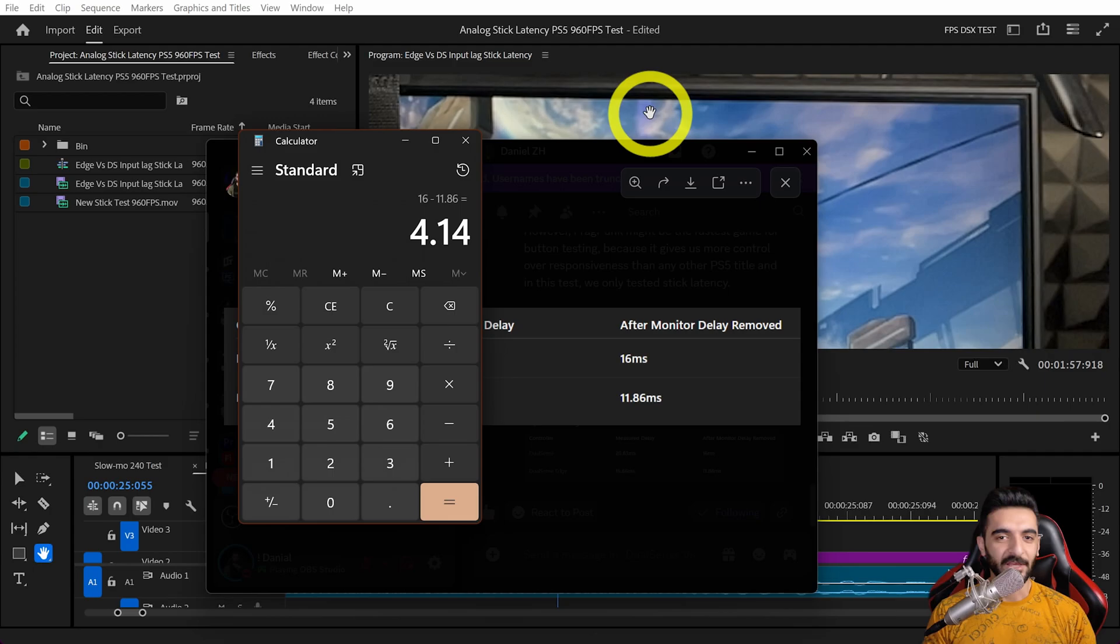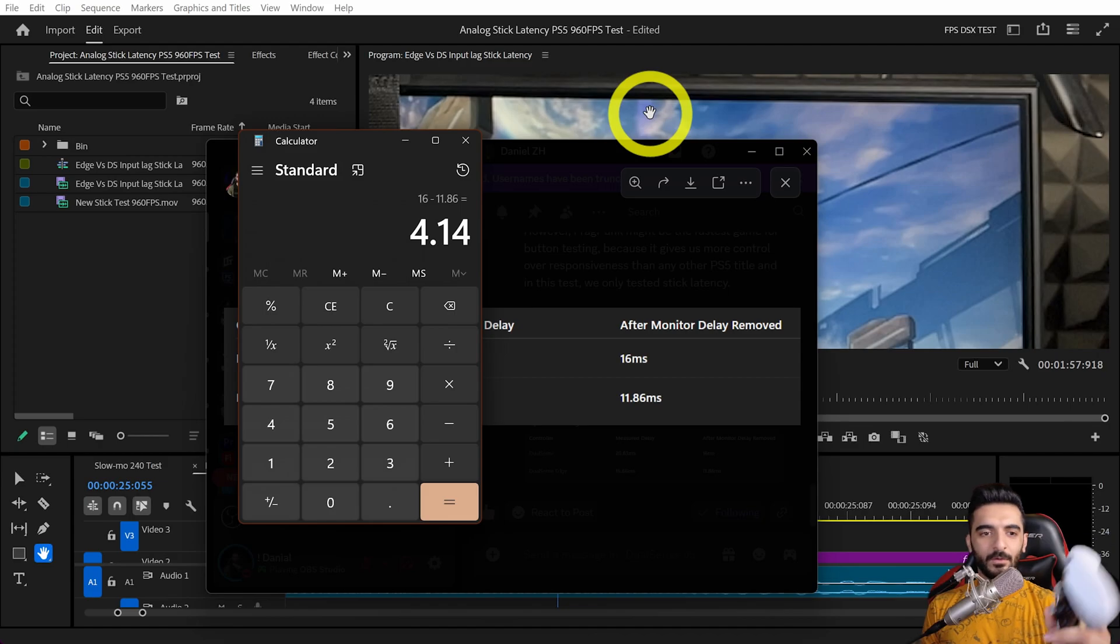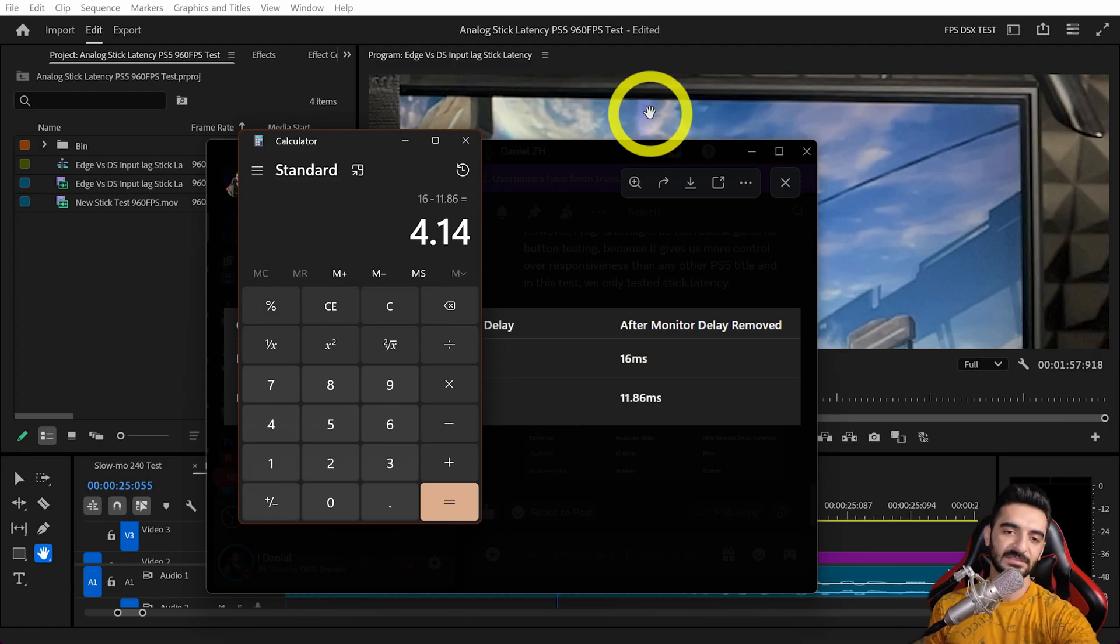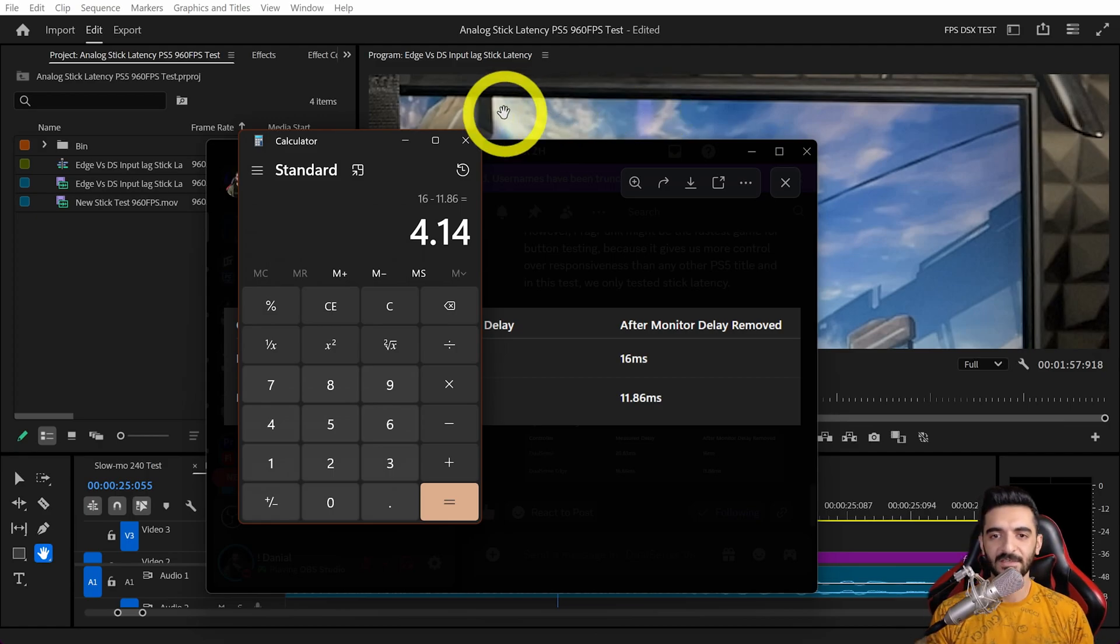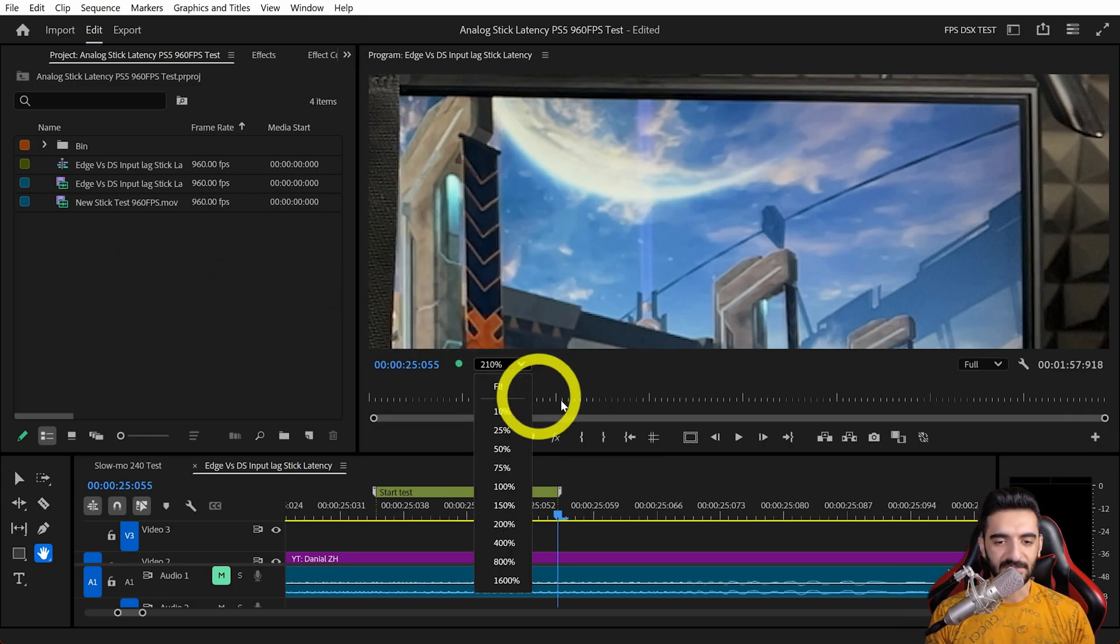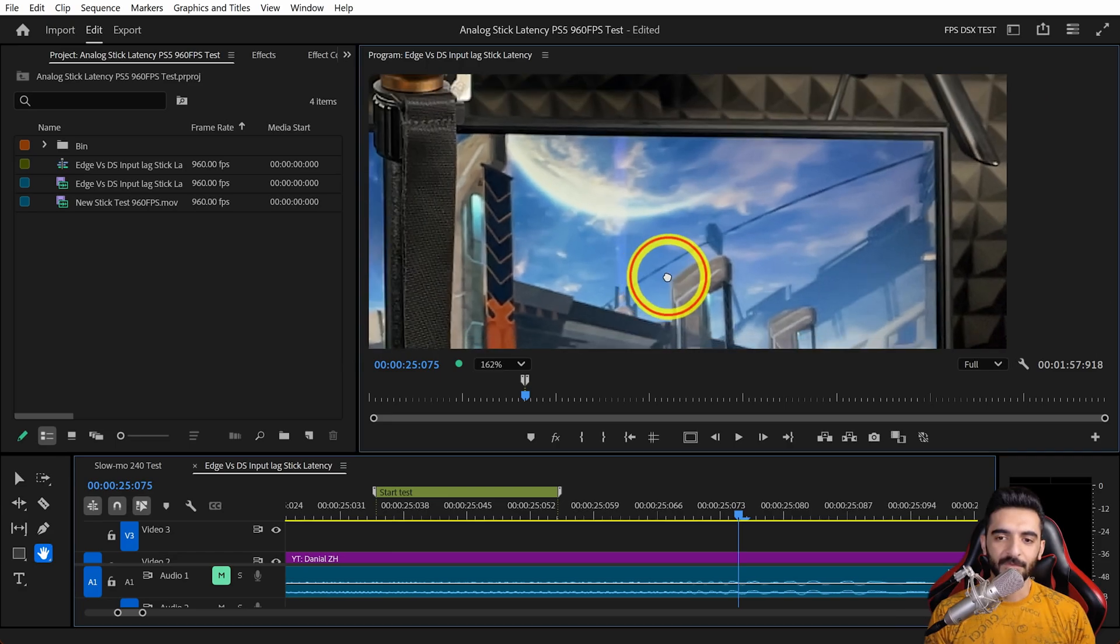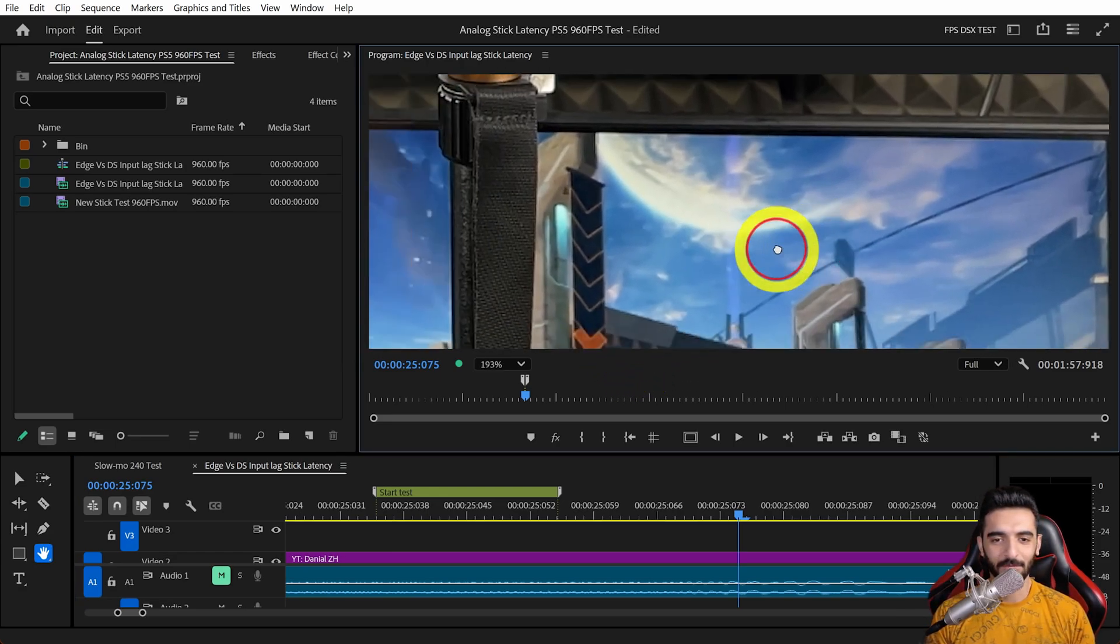When you have higher polling rate, not only is the response faster, but it also registers more steps compared to 250 hertz. It's very dependent on the game and how they take the data. That's one of the reasons people feel the default analog sticks in DualSense Edge feel a little faster or different than DualSense.